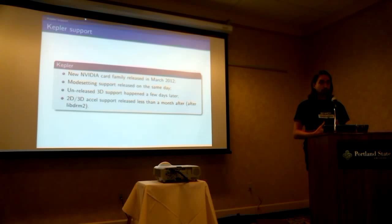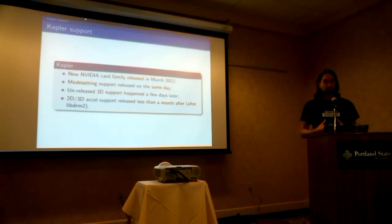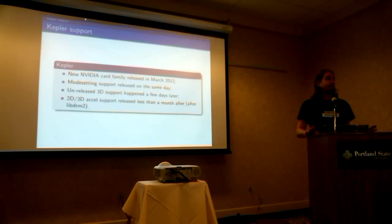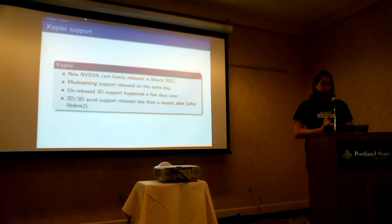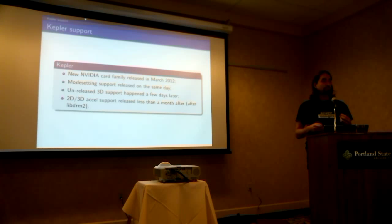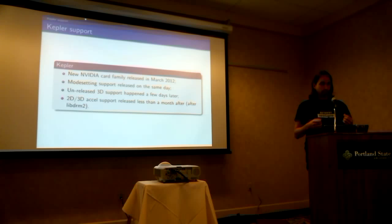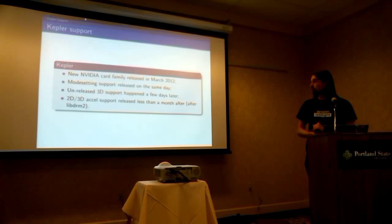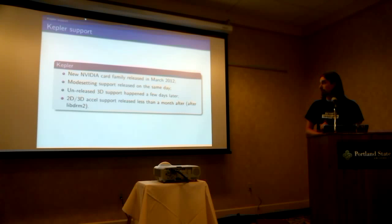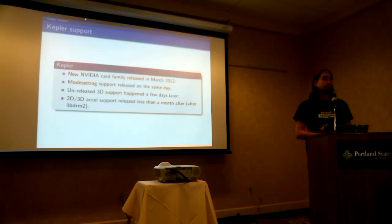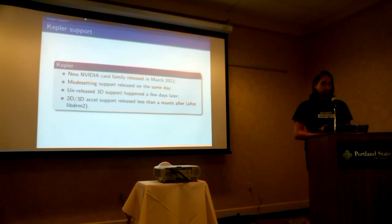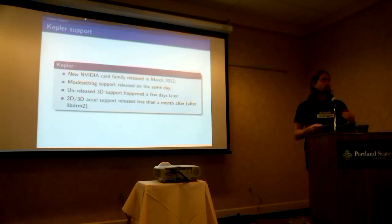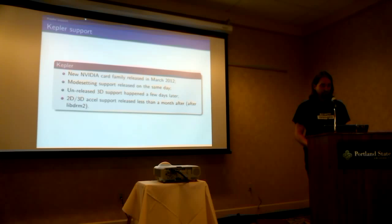So it was released in March 2012. We got mod setting released on the same day as the Kepler, so it was nice. A few days later, we actually got support, but very experimental, and so we didn't release it, but it was there. And the final support for 2D and 3D acceleration was released less than a month after.